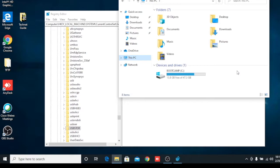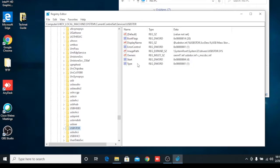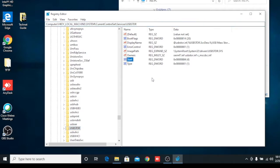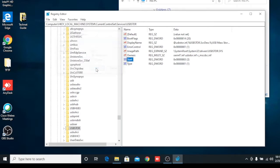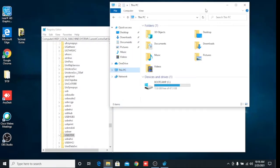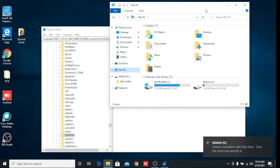I have inserted the pen drive but it's not showing — so you can see it's disabled. To enable it again, go back to Registry Editor, navigate to the same path, right-click on Start, click Modify, and change the value back to 3. Now let me reinsert the pen drive — I have inserted it and you can see it's showing here.